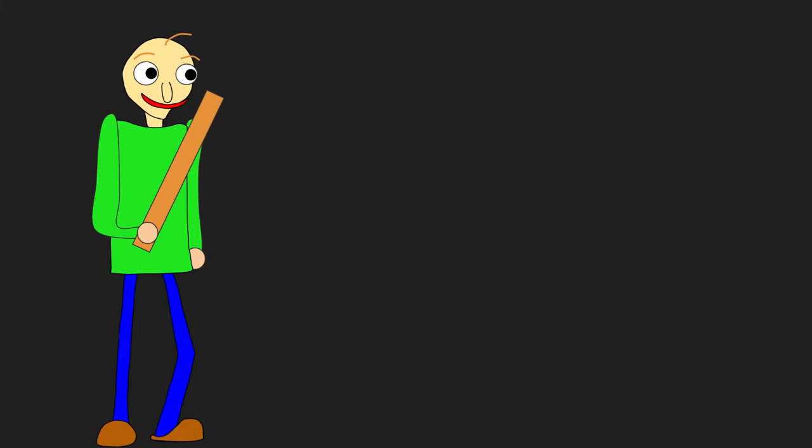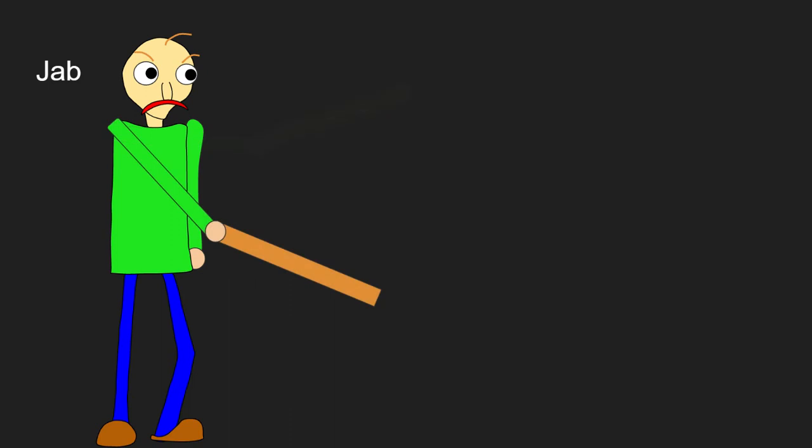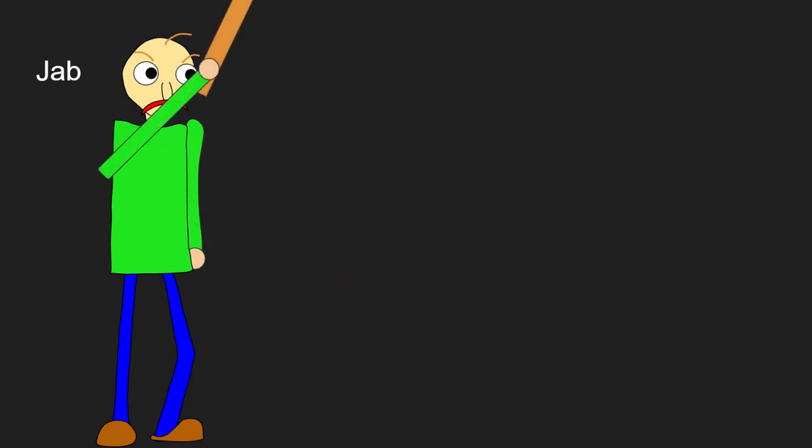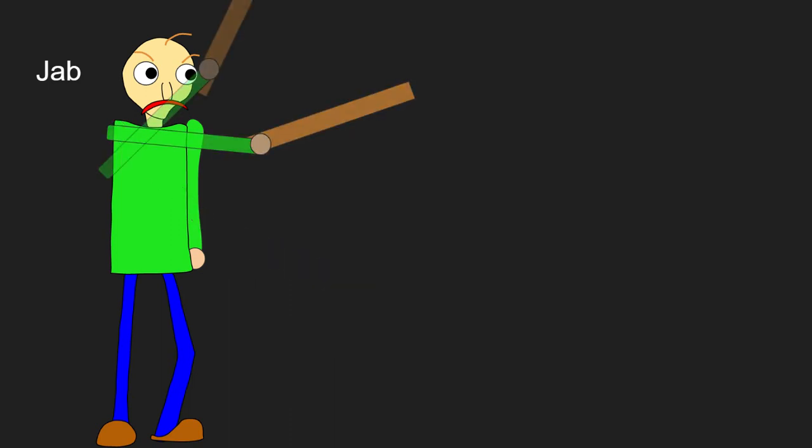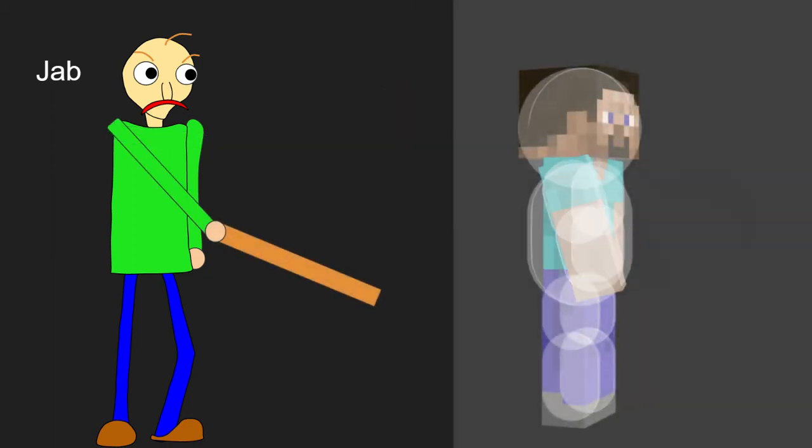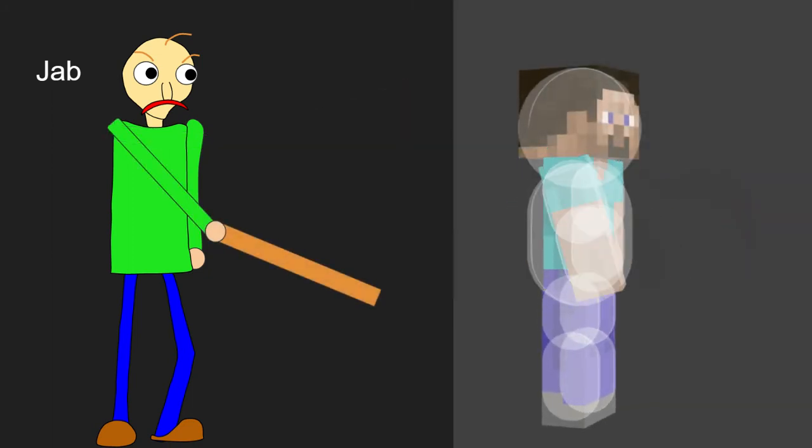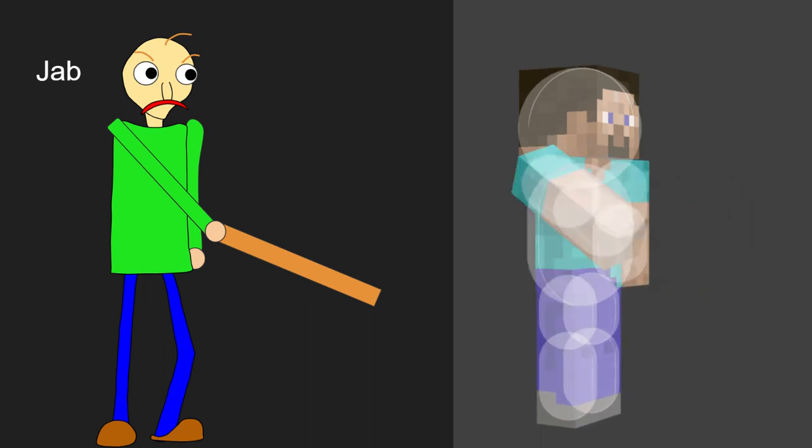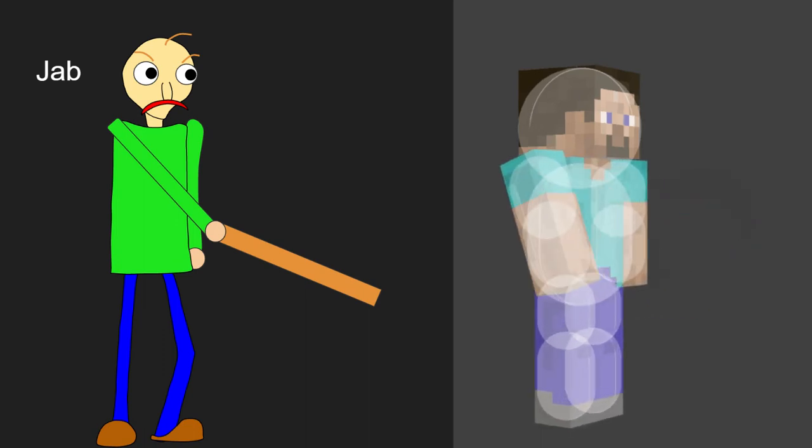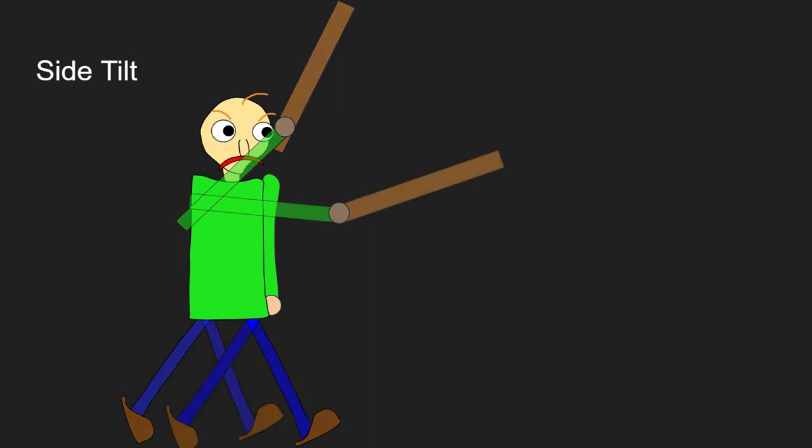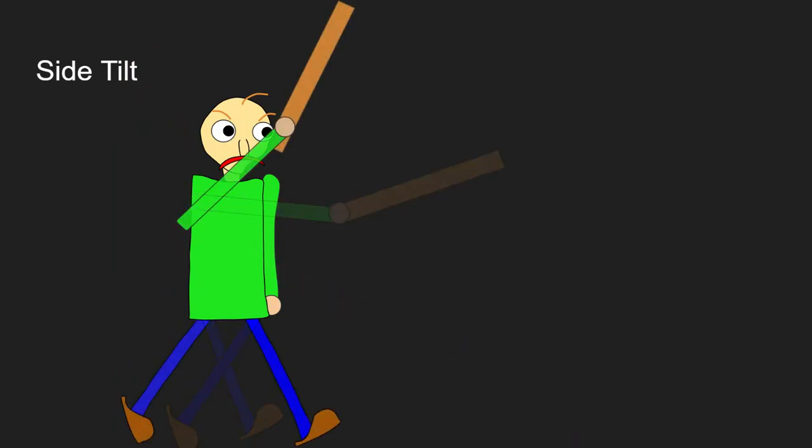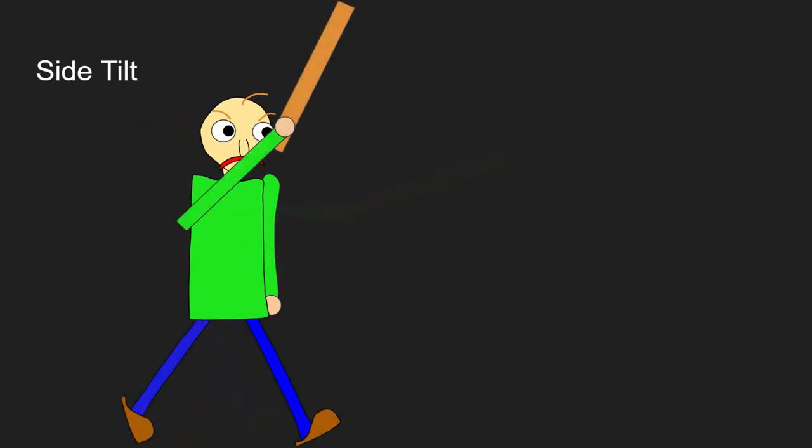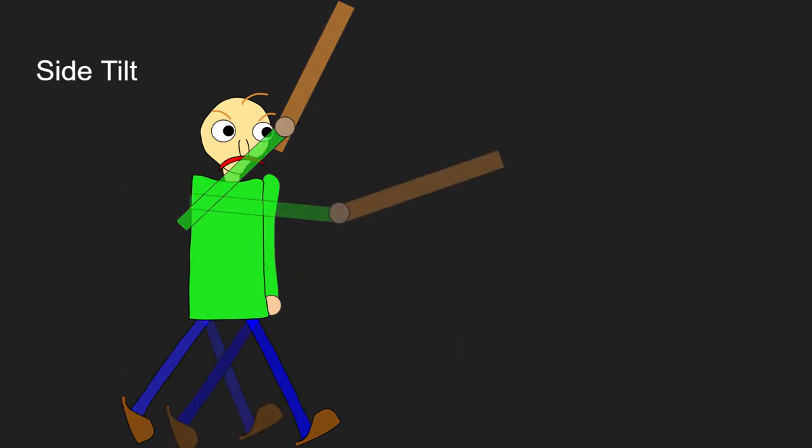Now, going to Baldi's Jab. The jab can be a rapid, spammable jab using his ruler, kinda working like this. This may seem recognizable because it kinda works like Steve's mutual attack or jab. However, just like Steve's, using the side tilt would allow him to walk while using his jab. He may also jump with this, by the way.